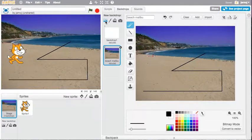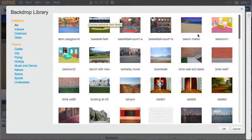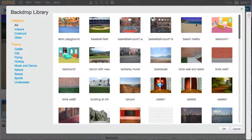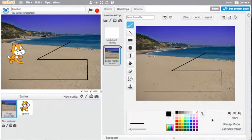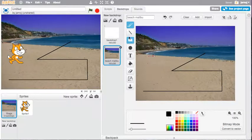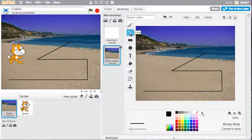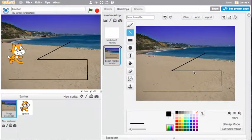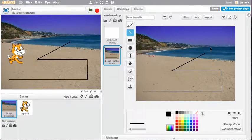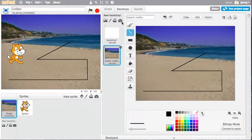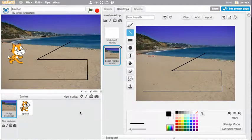In this case, I went to choose a backdrop from the library and I chose the Malibu Beach one. You click OK. And then using the line tool, I just drew some lines on here. And then that's my backdrop completed.